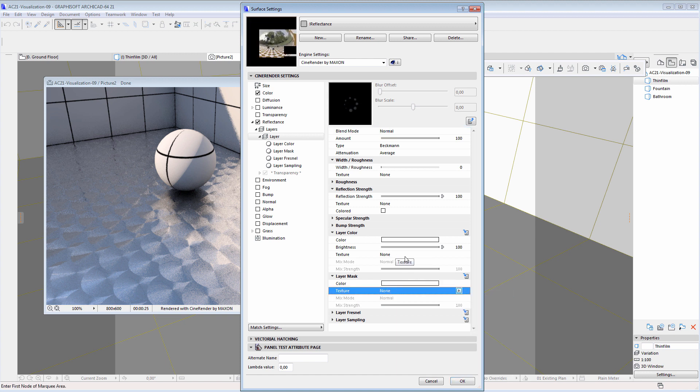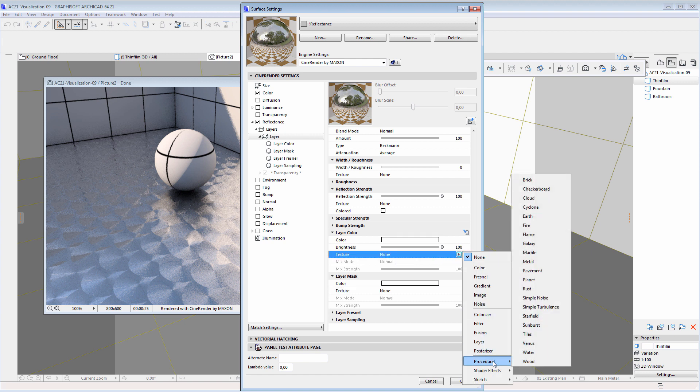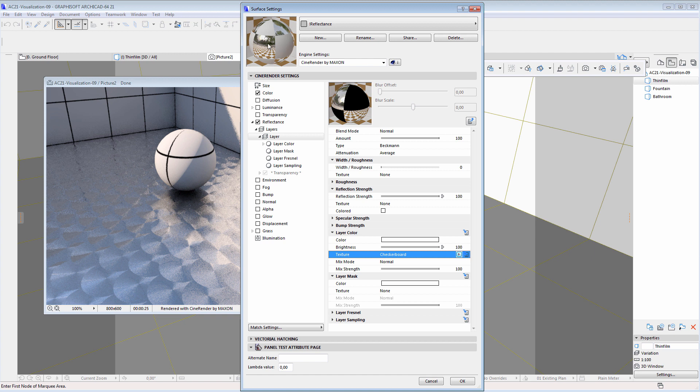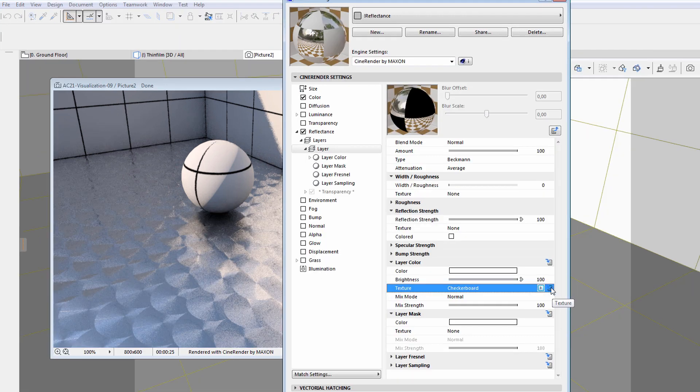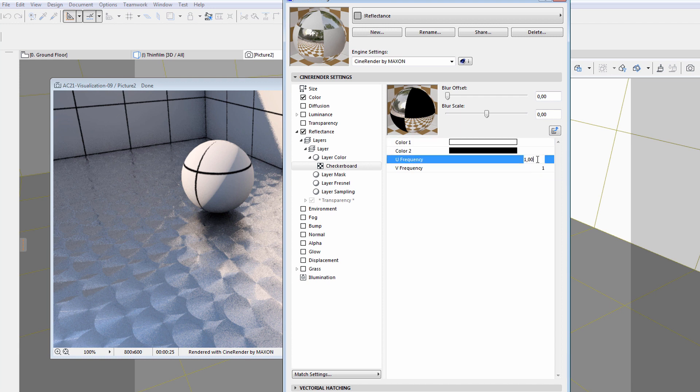We can also specify a texture for layer color. Let's see what happens if we select a checkerboard procedural texture here. The preview provides instant feedback about the results.